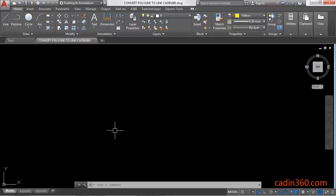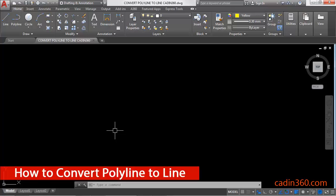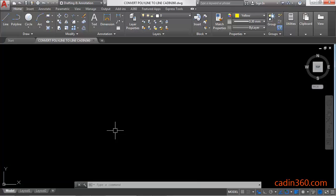How to convert polyline to line in AutoCAD 2018. Hello friends, welcome to Cadyn 360. In this tutorial you will learn how to convert polyline to line in AutoCAD 2018. So let's start.